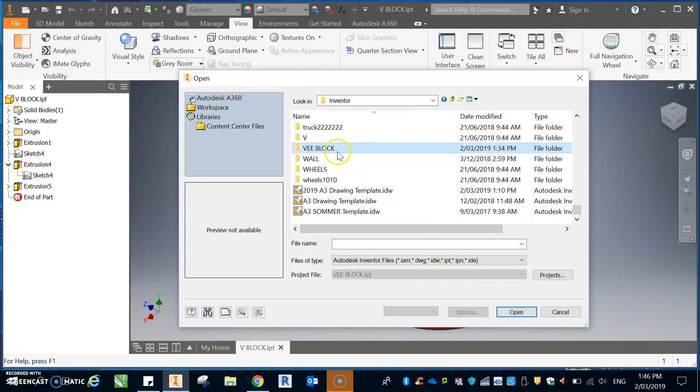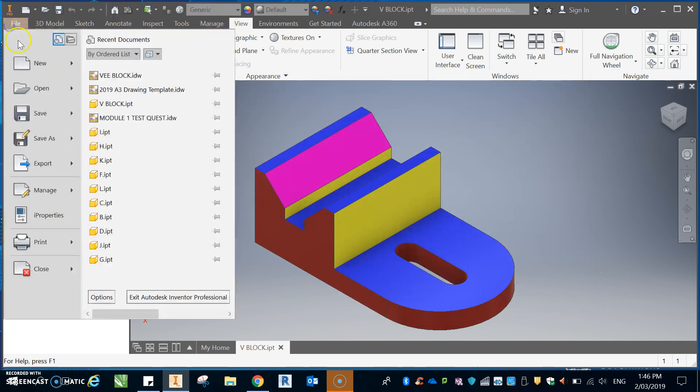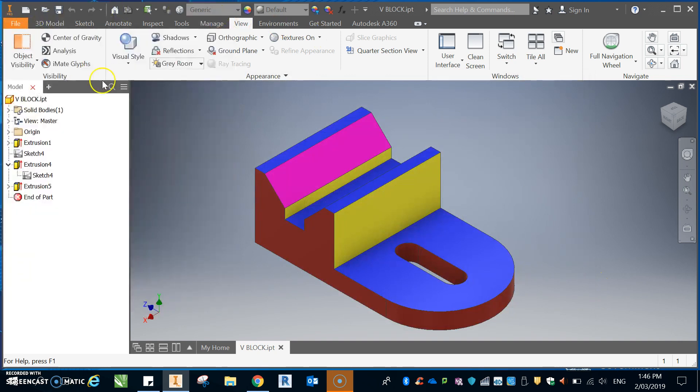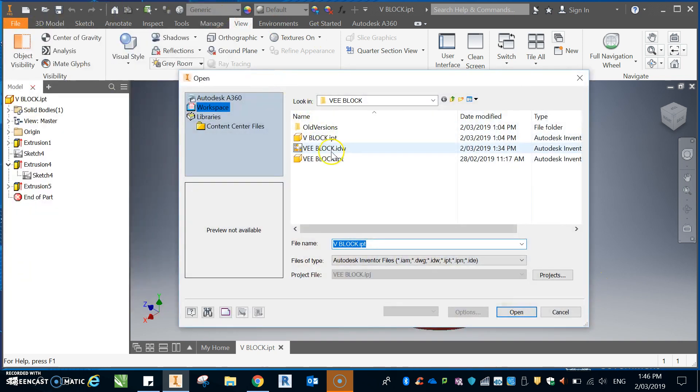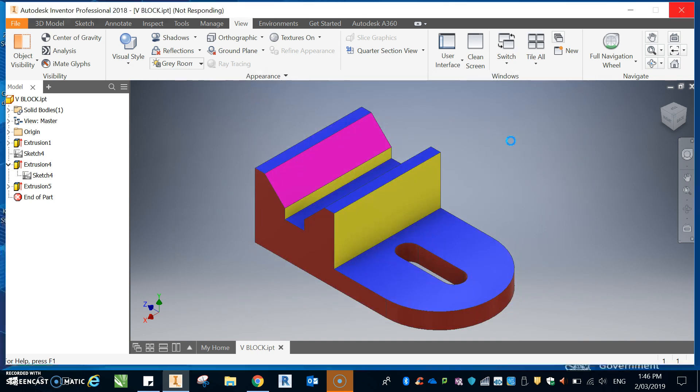Underneath the v-block. Okay, so I'm just going to cancel that. I'm going to go File, Open and I'm going to open that v-block template that I've got. All right, the v-block template. Well, the v-block sheet.